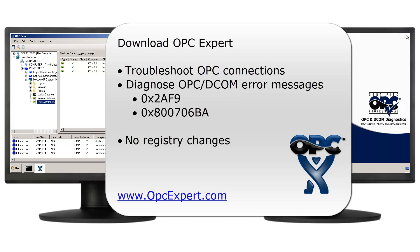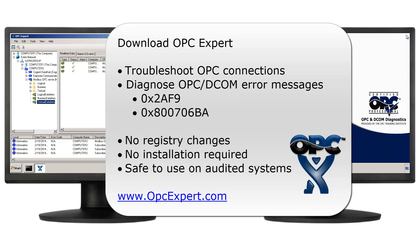Remember, OPC Expert does not make any registry changes and does not require an installation. So, OPC Expert is safe to use on all computers. Troubleshooting and diagnosis is free. So, download OPC Expert and give it a try yourself.